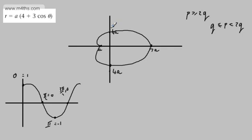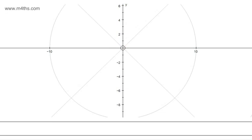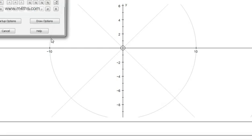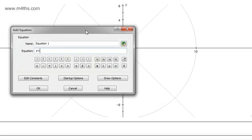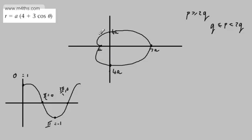Let's get Autograph to draw it — obviously it'll do it better than my attempt. Entering r equal to a(4 + 3 cos θ) — and this is what it looks like. Hopefully you can see why it's called a cardioid: it kind of looks a bit like a heart. And we can see we've got a dimple.